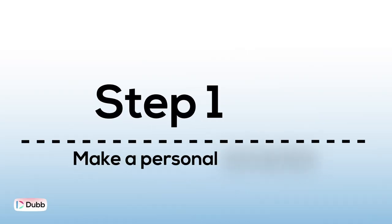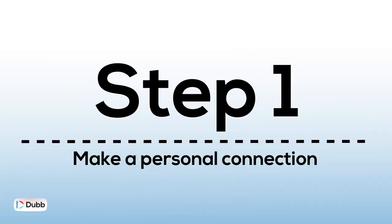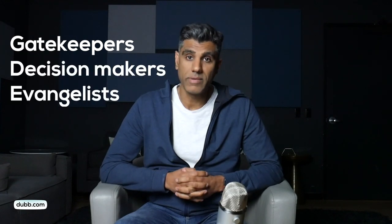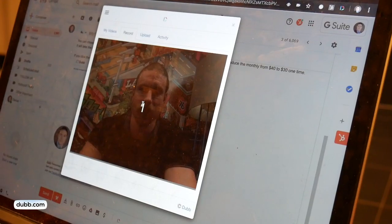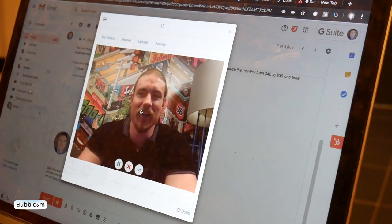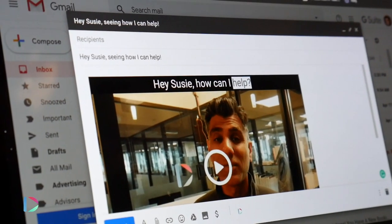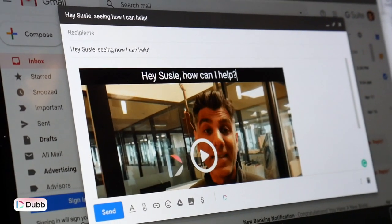Step 1: make a personal connection with your prospects. Making a personal connection with your prospects can sound like a daunting task. It's important to make videos that speak to the gatekeepers, decision makers, and evangelists. Start by creating webcam videos of yourself to let people get to know you on a personal level. Address their pain points and their goals and show that you can relate. Always follow up with actionable solutions. Provide value from the beginning and do not be too aggressive.